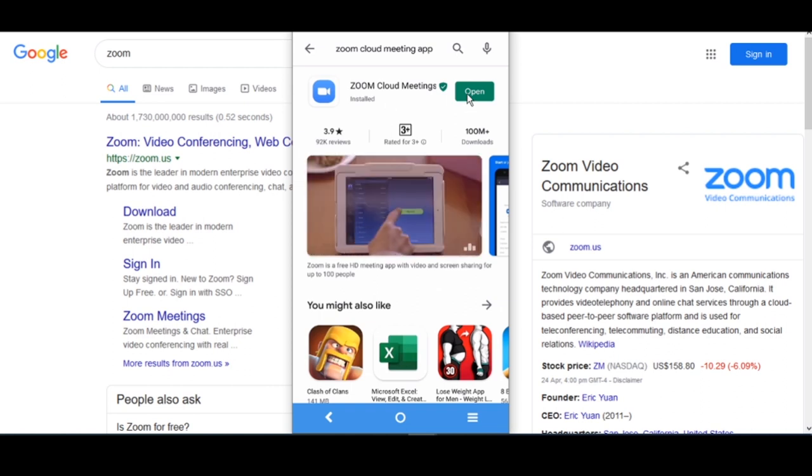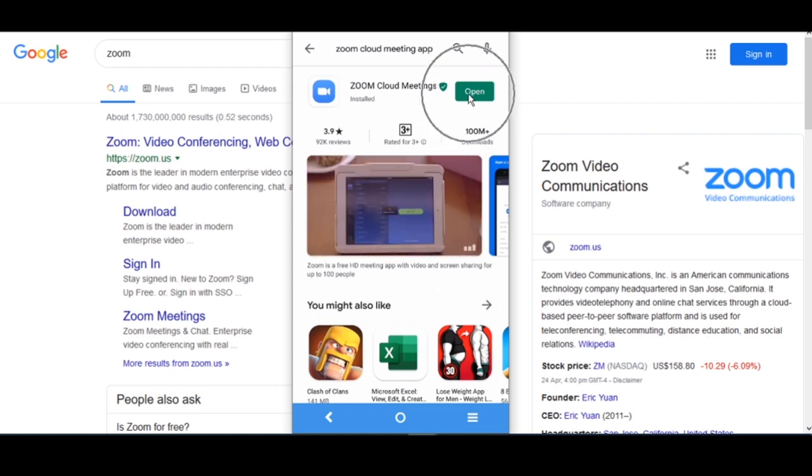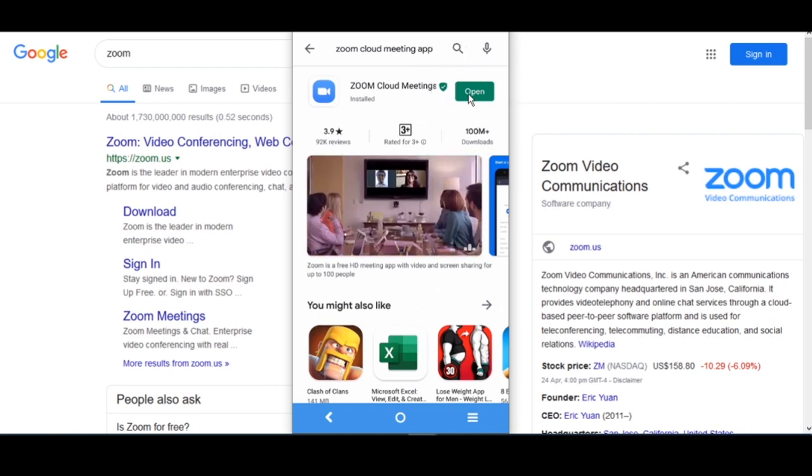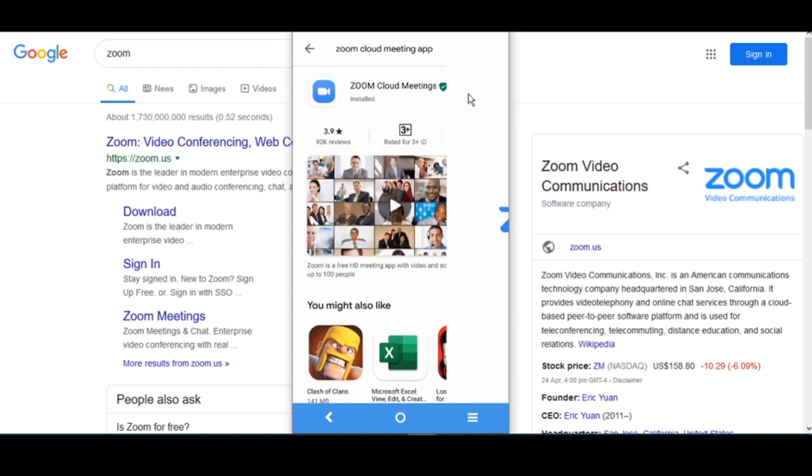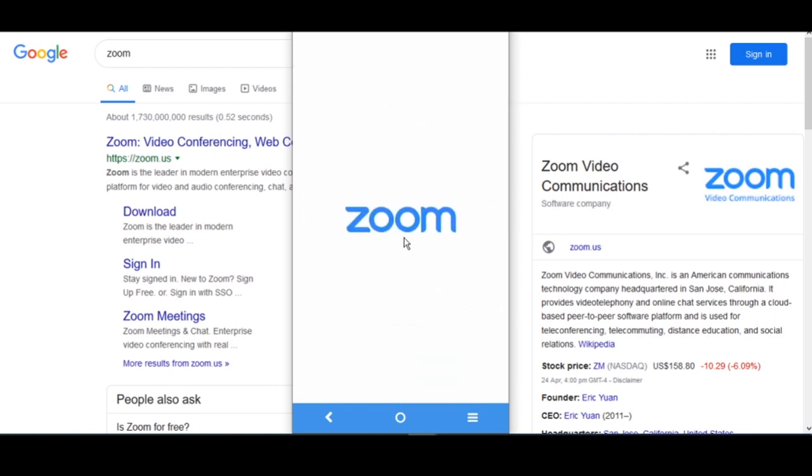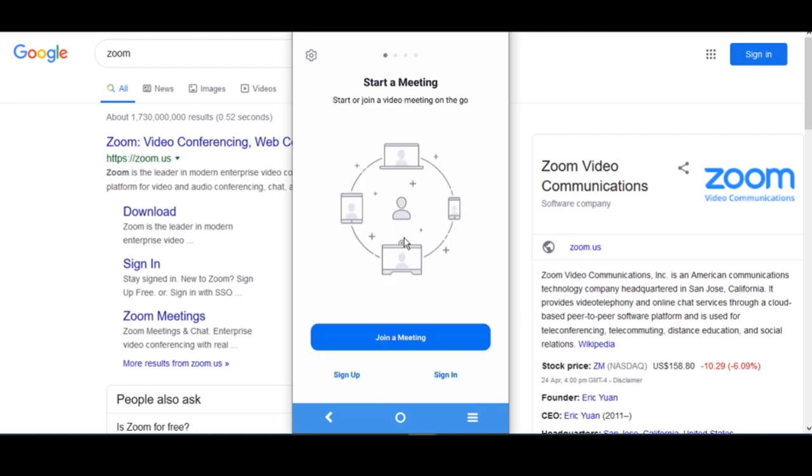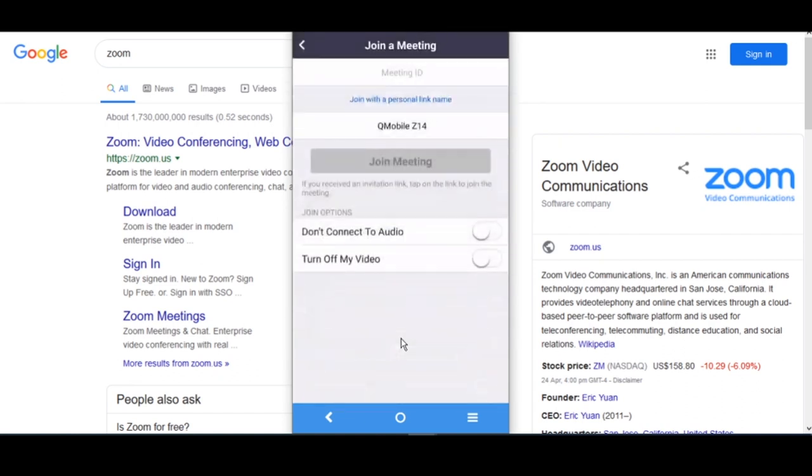Once it opens, you can simply click here and you will be able to see that kind of dashboard. You can hit join a meeting—whoever will give you the meeting ID, you can simply put here and you will be able to join that.